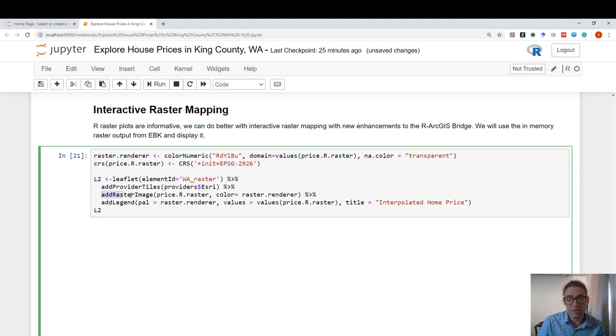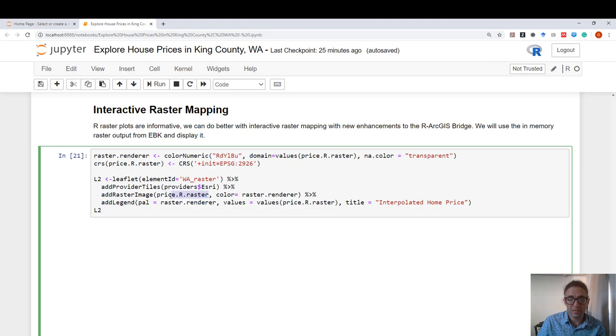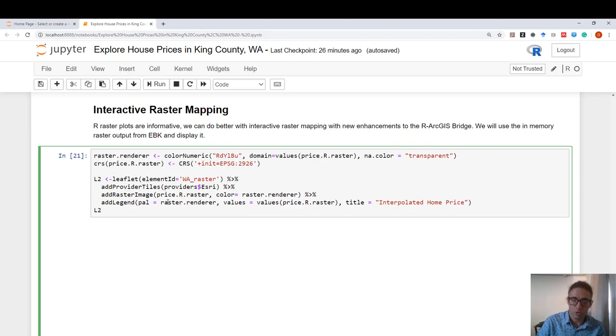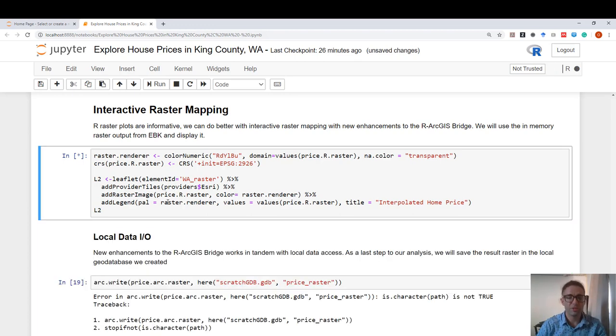If you're wondering what price.r raster corresponds to, this is the raster I brought in using arc open and arc raster from this in-memory feature class we created with EBK. And in the end, I'm going to append a legend.